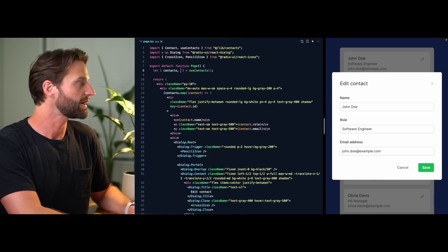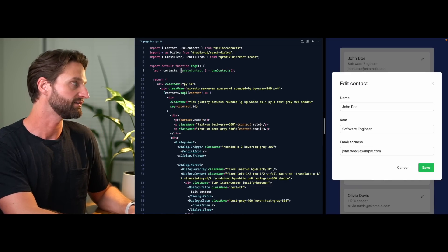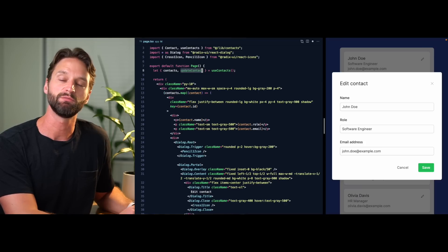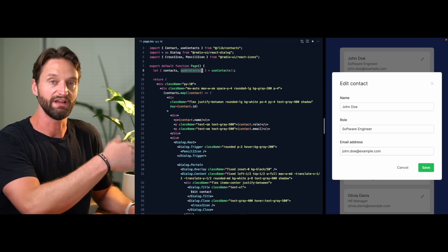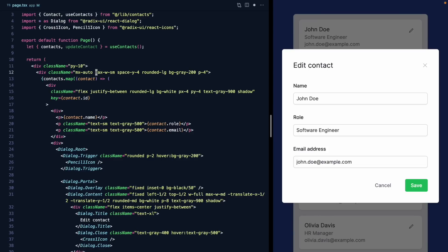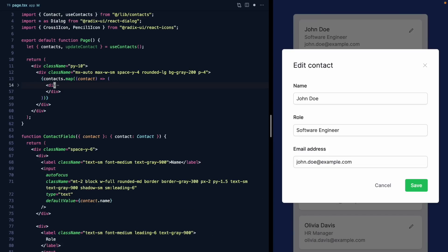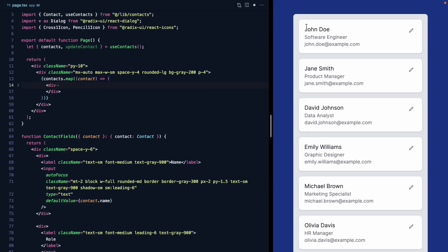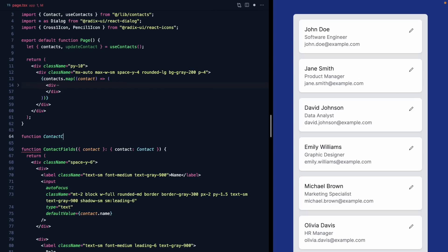updateContact is a function we can use to persist data back to the list. Since we're iterating over contacts and will have save handlers and other things going on, it would be nice if each one of these cards was its own component, so they can handle updating their own contact in a separate space. So let's go ahead and make a ContactCard.